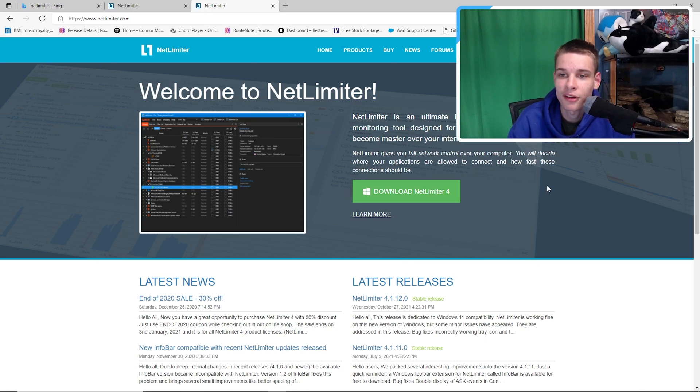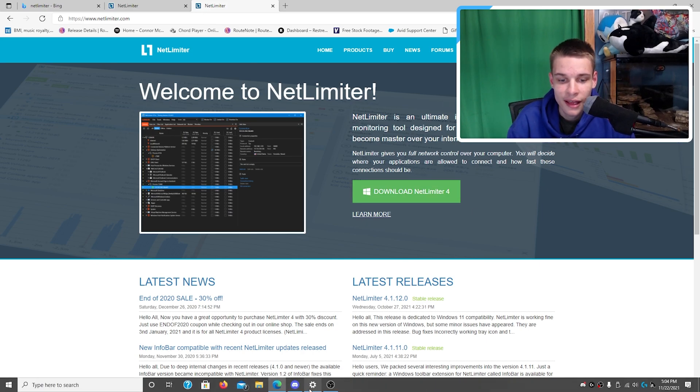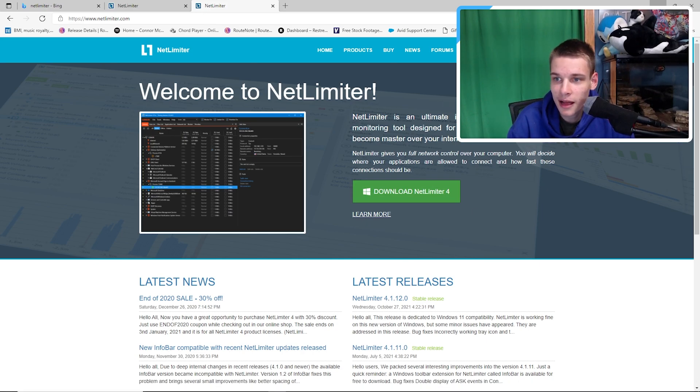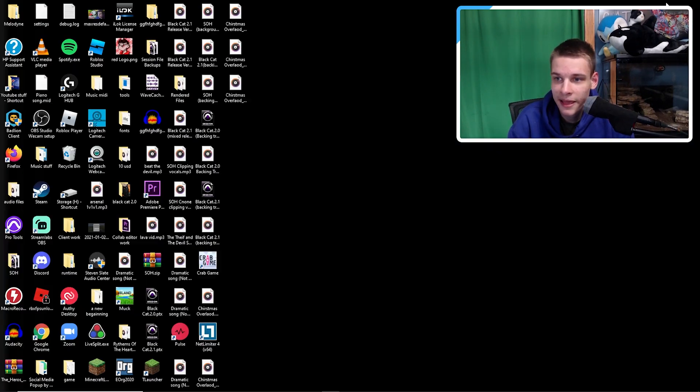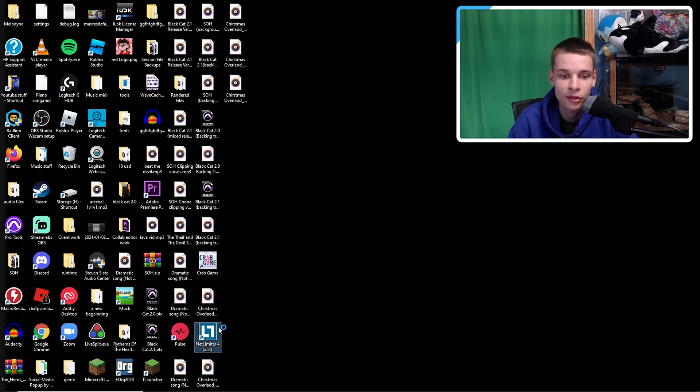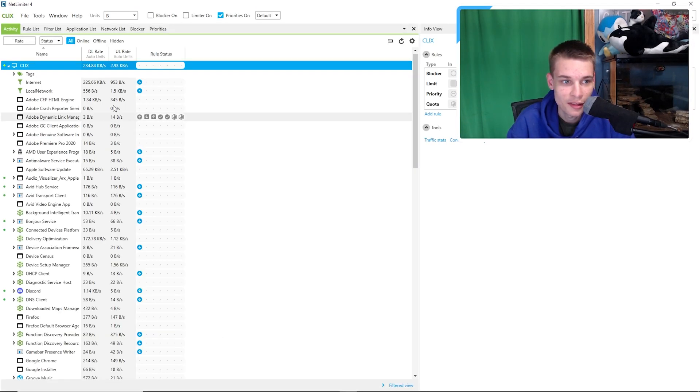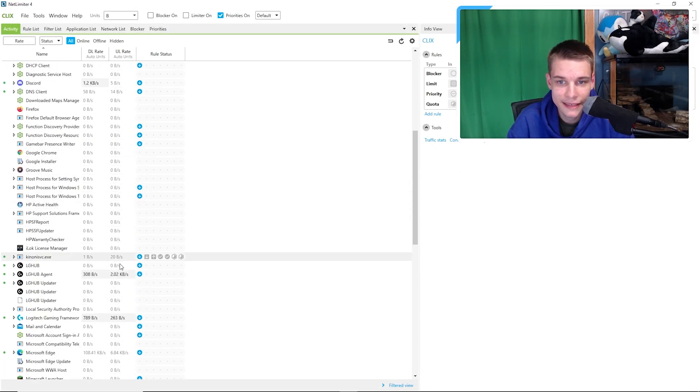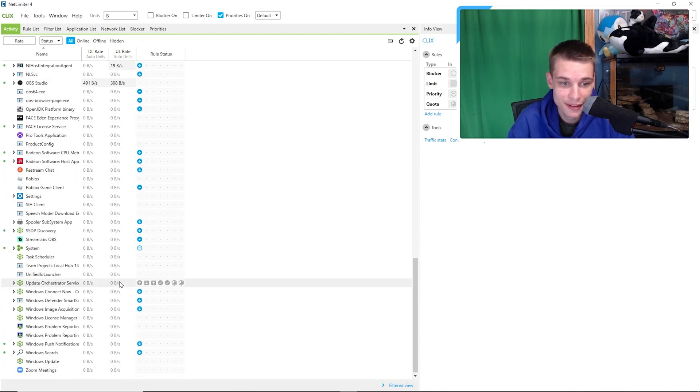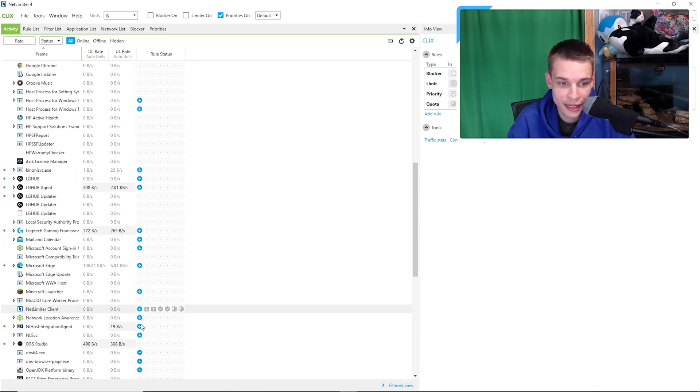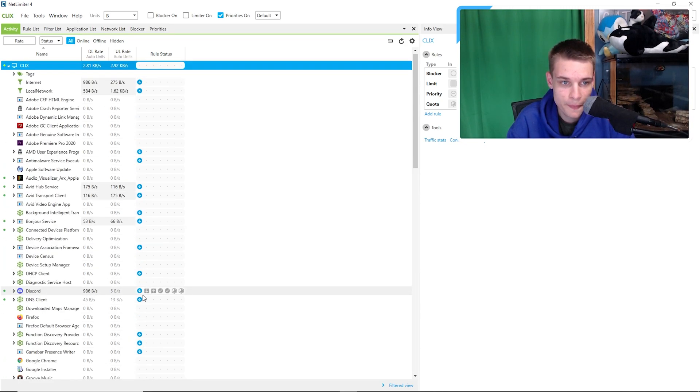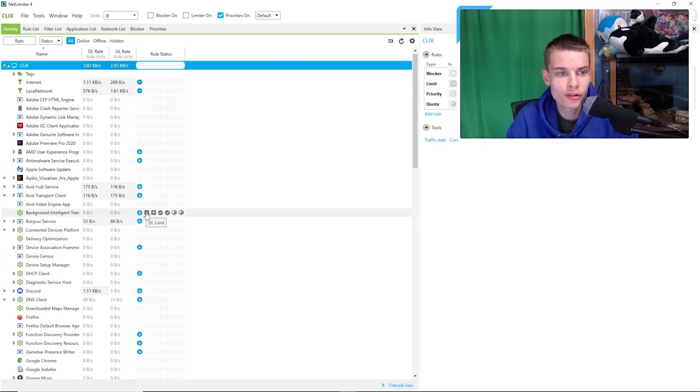So once it downloads, you're gonna open it and run the files here, and you're gonna be brought to a page that looks something like this. As you guys can see right here, this is my NetLimiter here, guys, and you can kind of see I have some things downgraded, a few things upgraded.